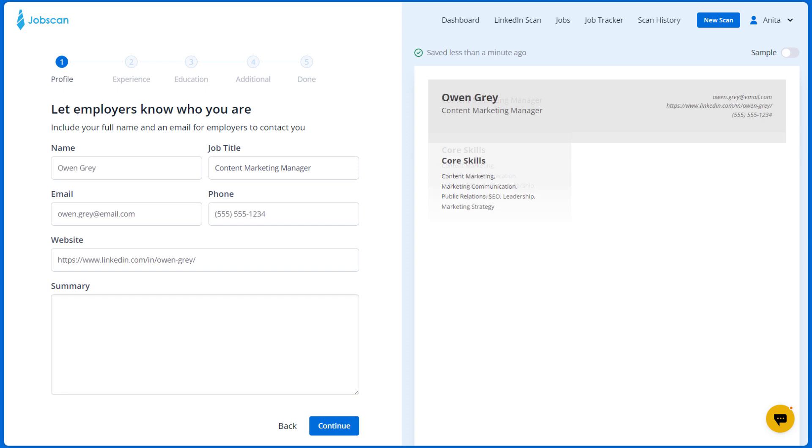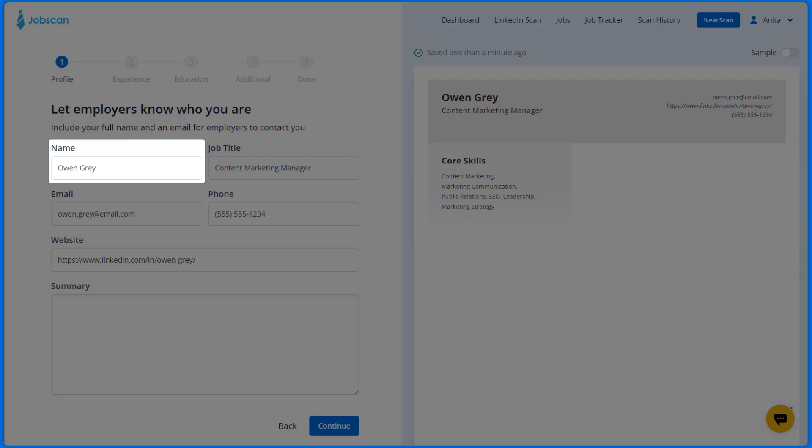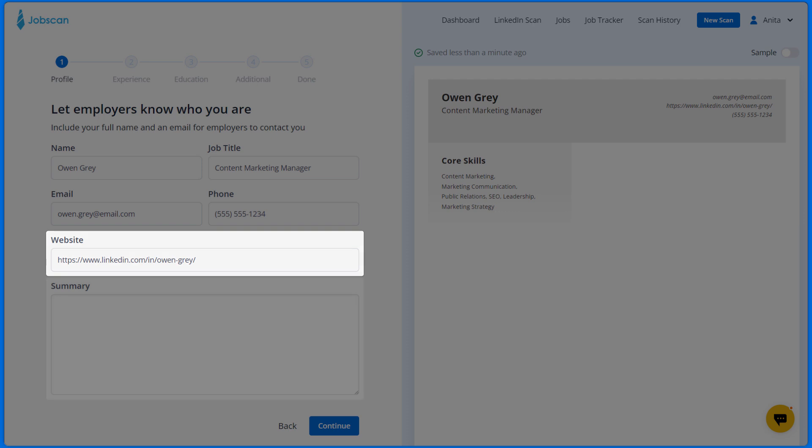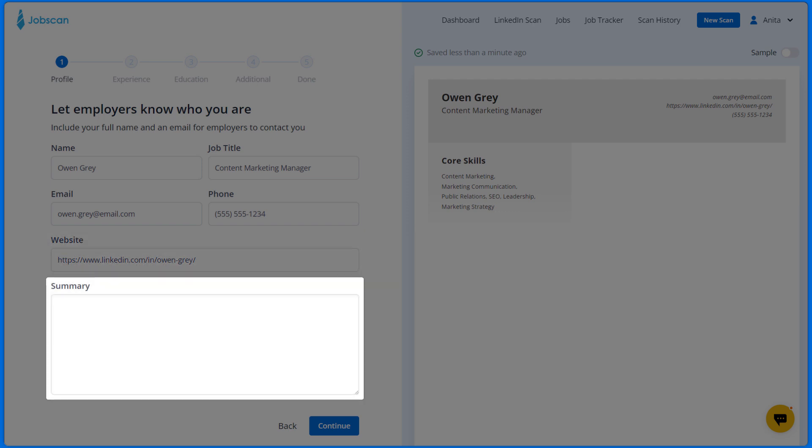Enter your basic profile information so that employers know who you are. Enter your name, job title, which will be used in your resume headline, email, phone number, website, and your resume summary.